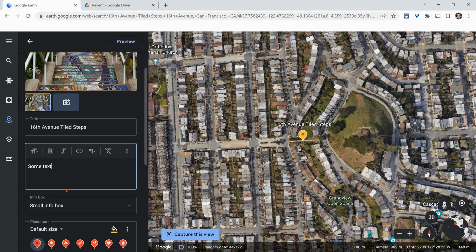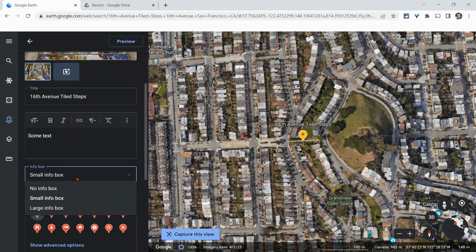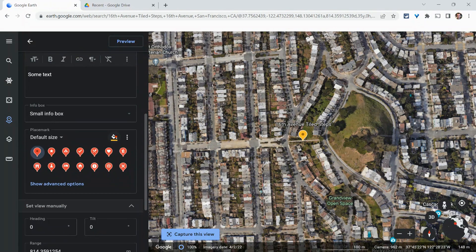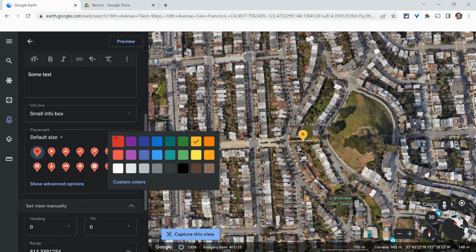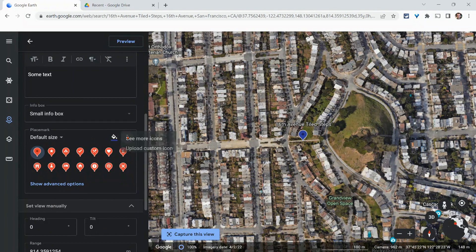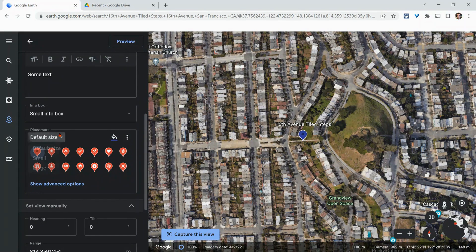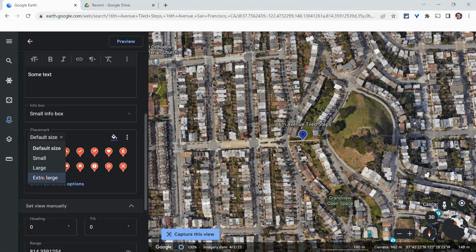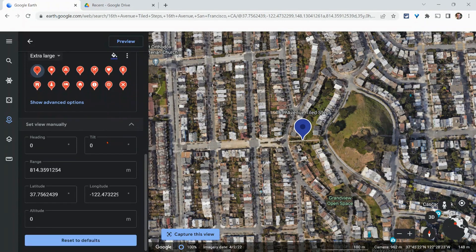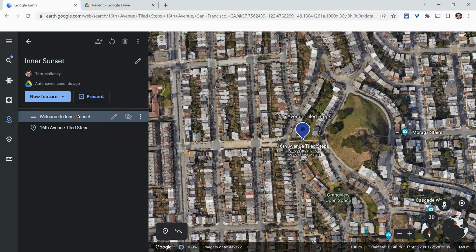And then you can choose between small info box, no or large. I'd say go small or large. You can also customize your icon. You can add a custom icon, just like in Google My Maps. And I would also say go with extra large on the size. It just makes it pop a little bit more. So we have our two features. And let me click Present.